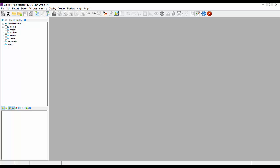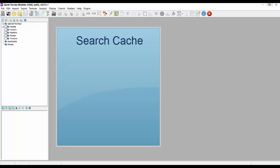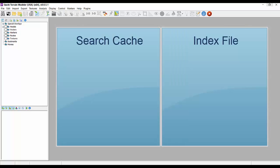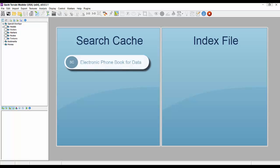I'd like to clarify the difference between an index file and a search cache. A search cache is to QTModeler data what a phone book is to people and their contact information. Imagine if people's phone numbers were stored in a phone book in no logical order and you wanted to find a particular person. You would have no choice but to start down the list and check each and every name on every page until you found the one you were looking for.